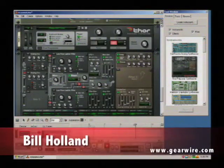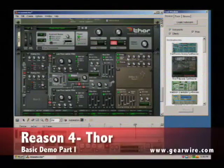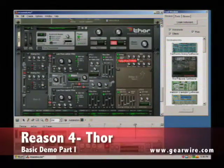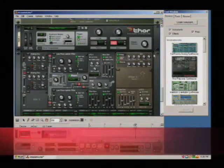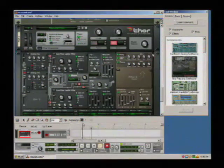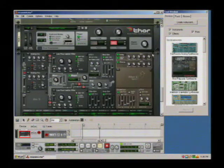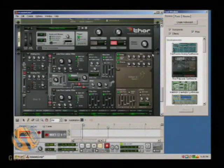Welcome to GearWire. I'm Bill Holland, and today we are looking at the Thor PolySonic Synthesizer that is part of Reason 4, the new version of Reason from Propellerhead software.